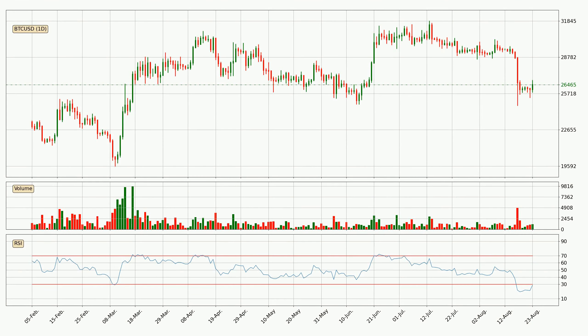Looking at the daily relative strength index, the current daily RSI of 29 is in the lower region, which means that the price is oversold and a rebound or some kind of consolidation is possible.